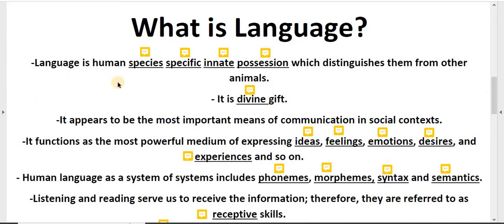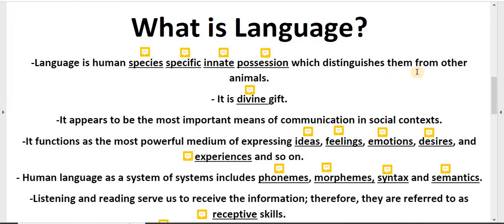Language is a human species specific innate possession which distinguishes them from other animals. Language is a human species specific innate position.